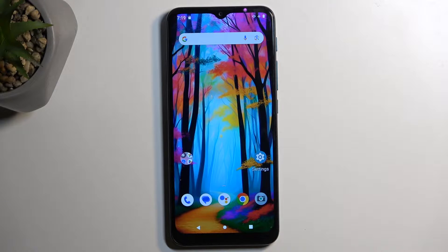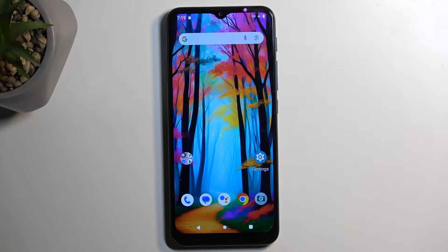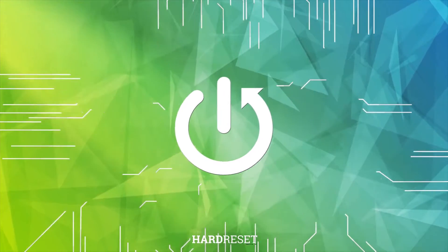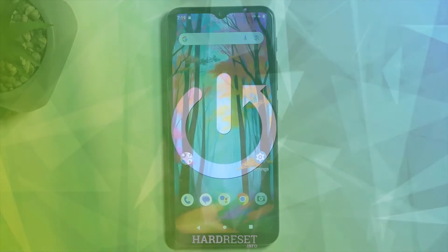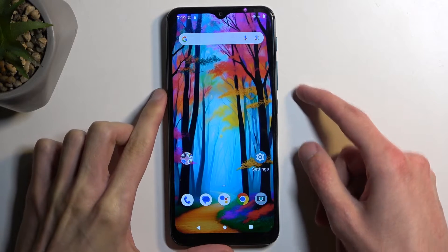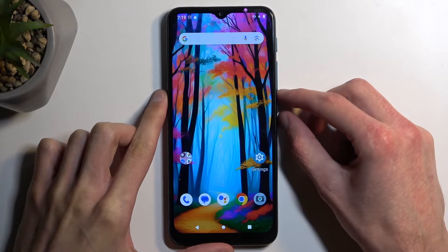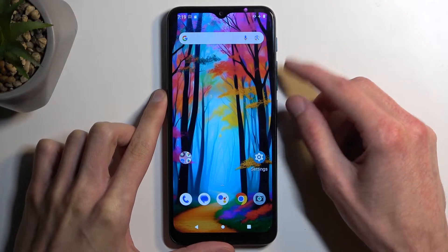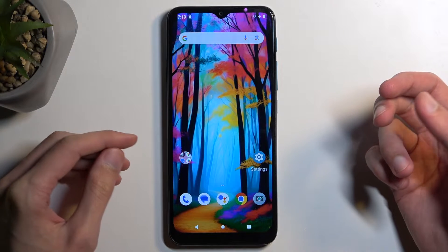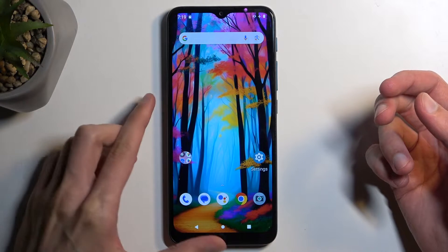Welcome. In front of me is a Motorola Moto G9 Play, and today I'll show you how you can capture a screenshot on this phone. So to get started, you want to open up the content that you wish to capture. I'll be using the home screen as an example for this, so it's already open and visible on my display.